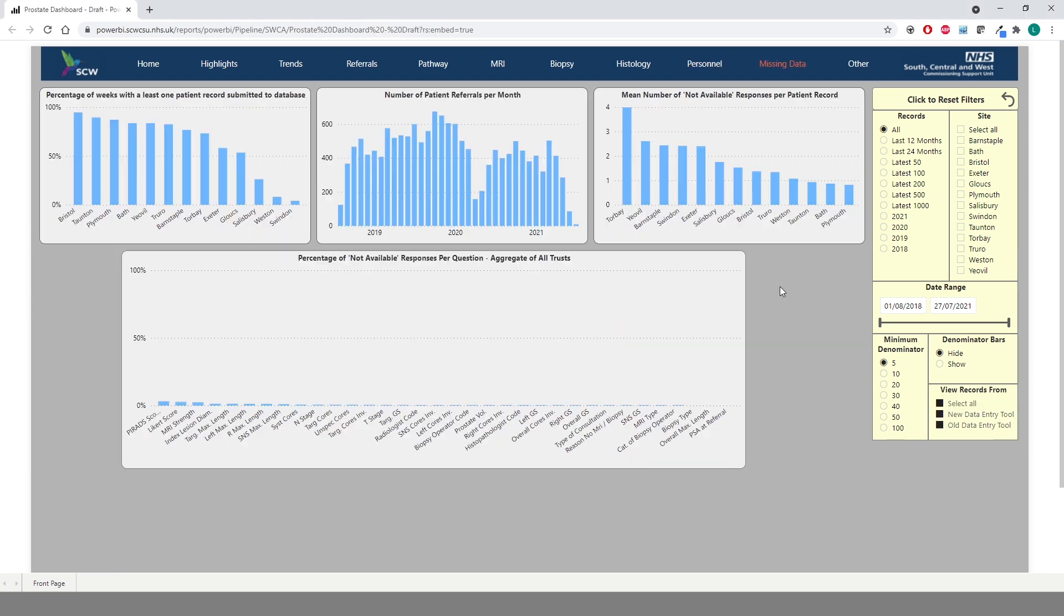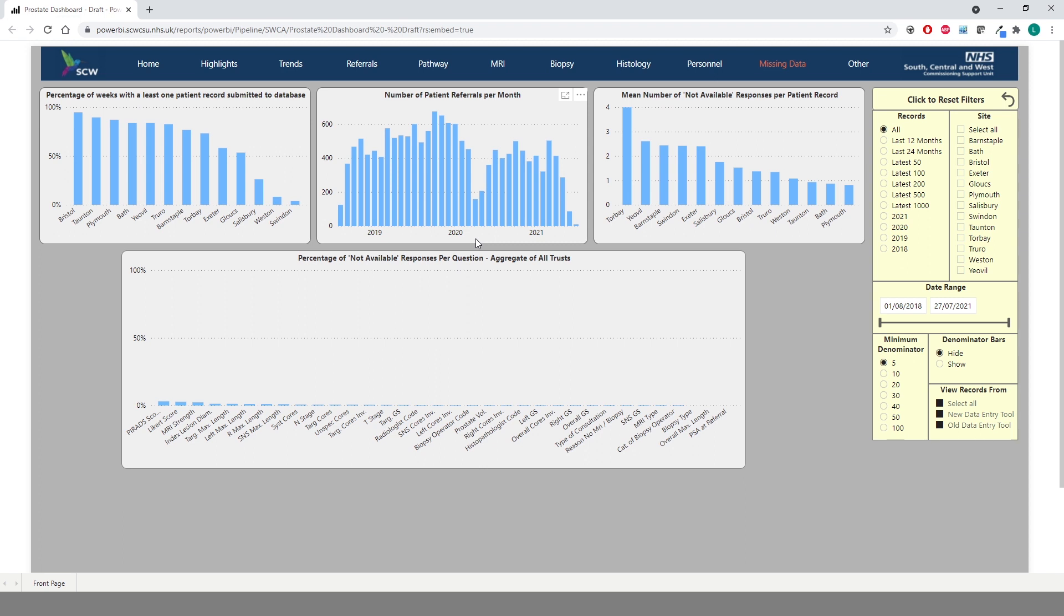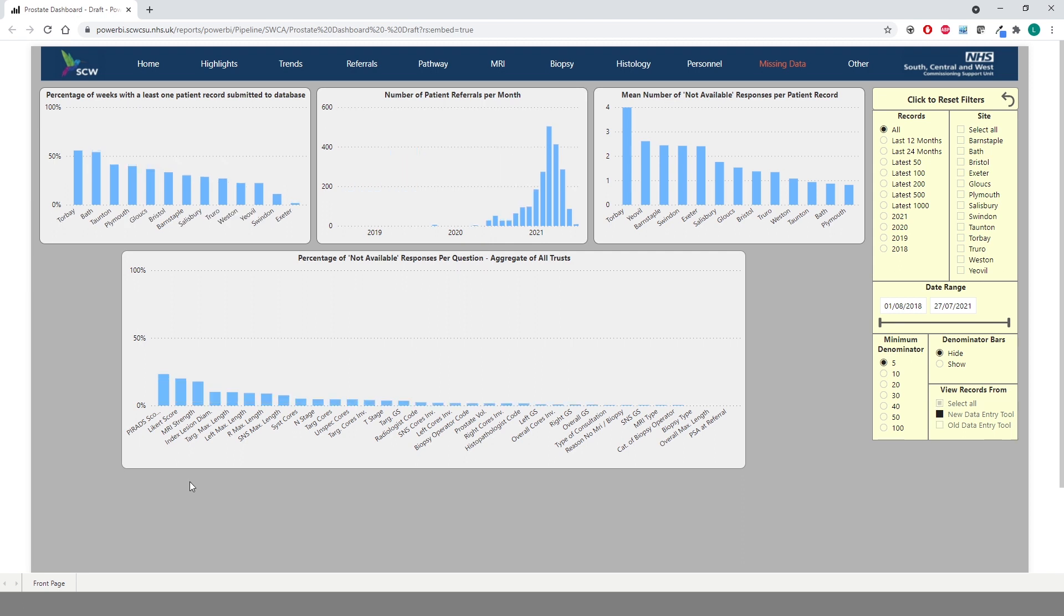The Missing Data tab is used more for data quality rather than performance measuring. Here we can get an idea of the quantity of data received from each trust, and identify any months that may have missing data. As expected, you can see the impact Covid has had on this data collection, as evidenced by the dip in numbers around April 2020. The charts also give the number of responses which have been provided as not available. This is given as an option within the data entry tool for when a response could not be provided, and helps us identify any areas which may need improvement or assistance. Using this information, we can work directly with the trusts and their data administrators to ensure the data we receive is as accurate as we can get it.